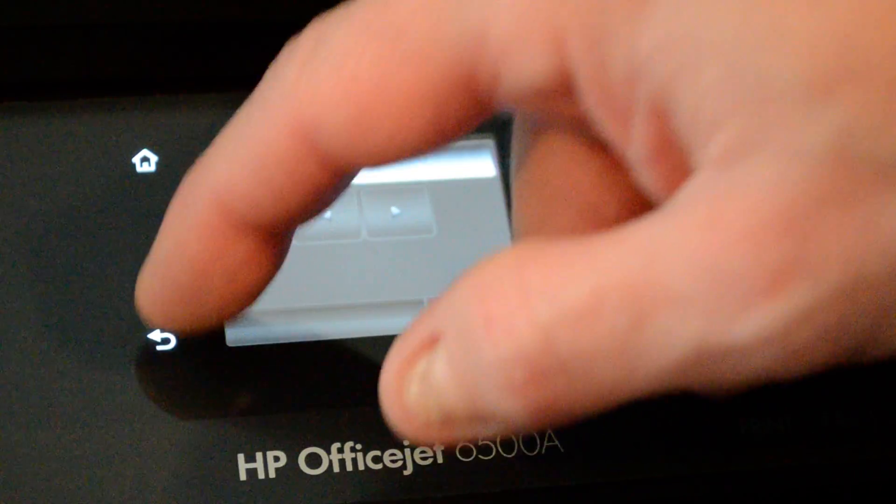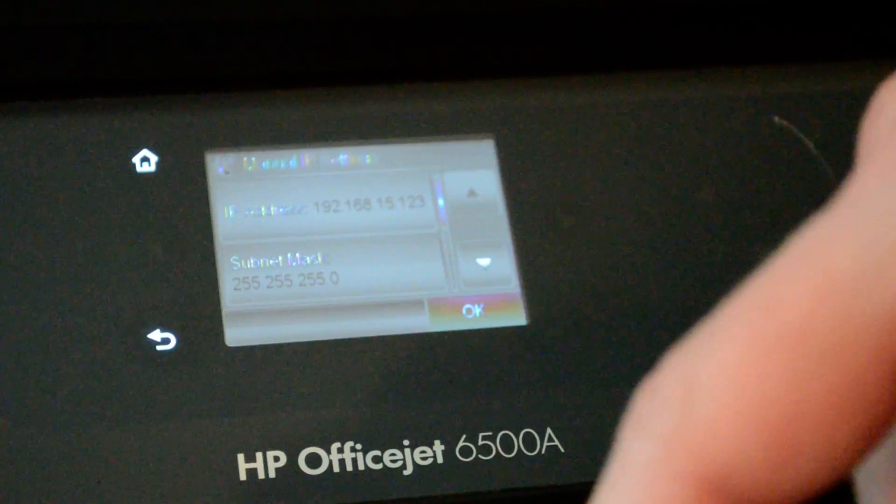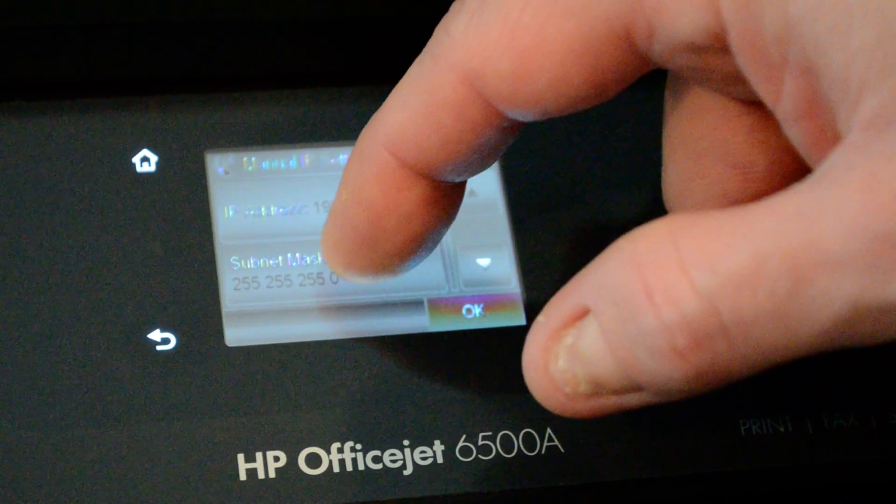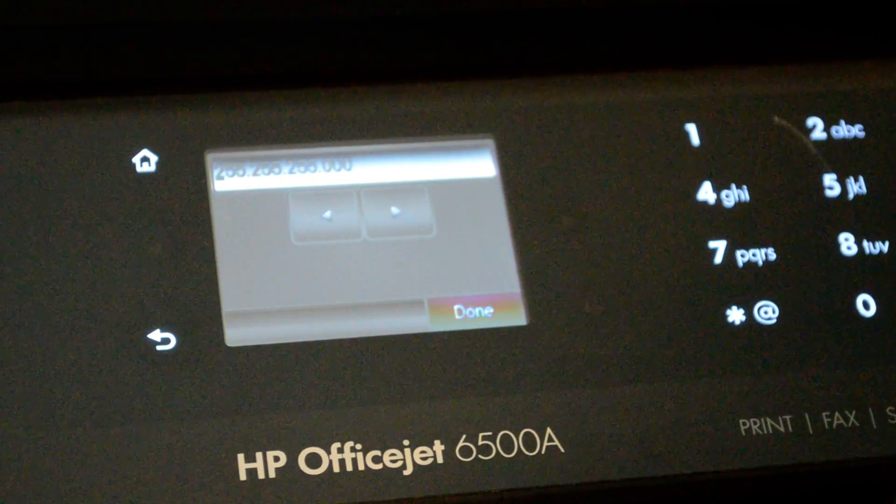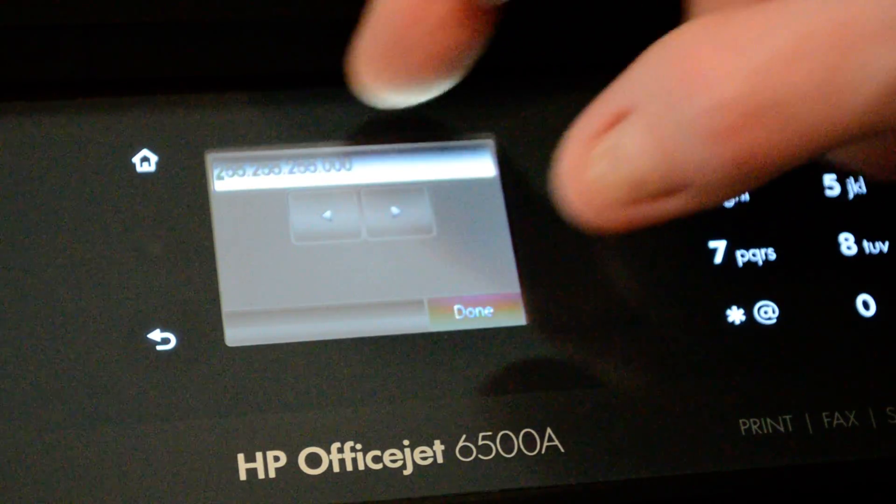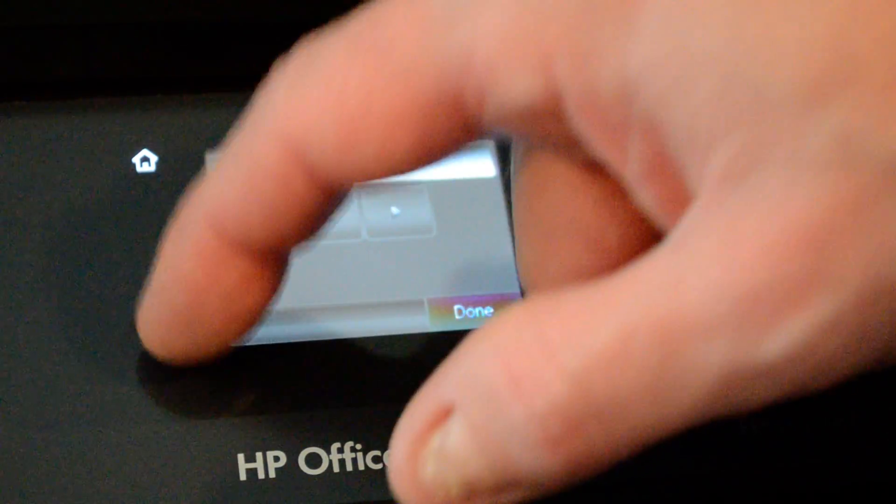When we're done, go ahead and click the Back button. And you can change the Subnet Mask, if you decide, to a different amount.